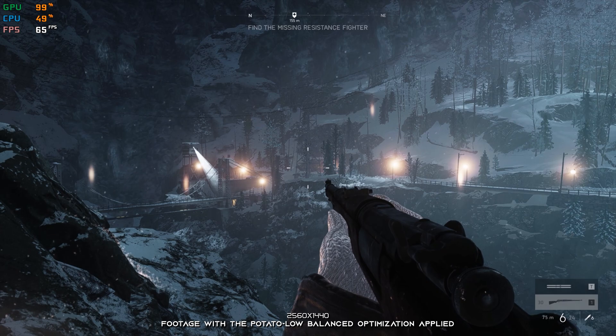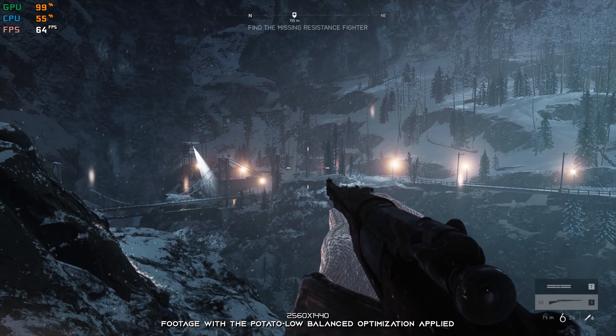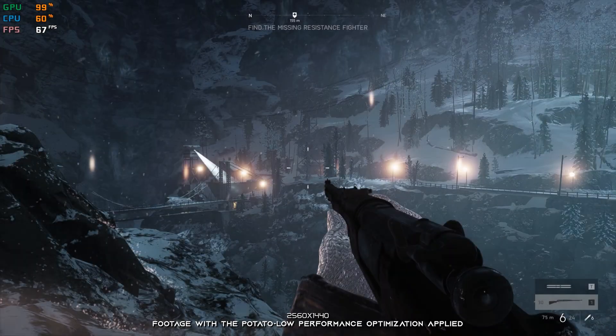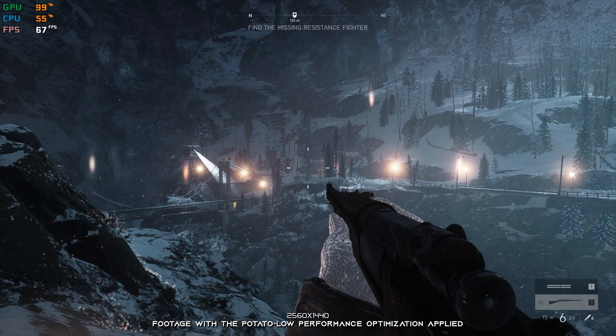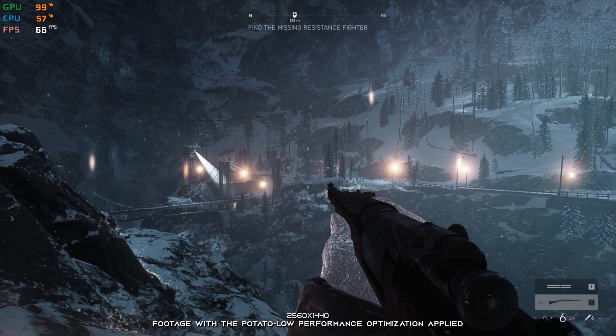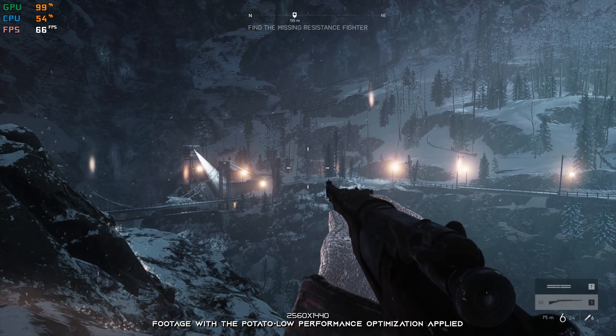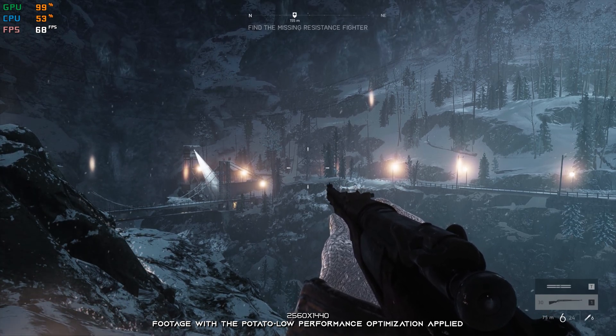This is not a typical benchmark video that will show you what it's like to play the game on certain hardware. This is a video that will show you what it's like to improve the performance of the game on certain hardware.